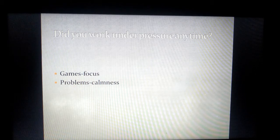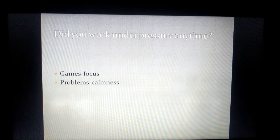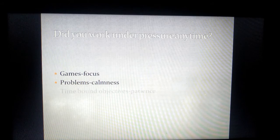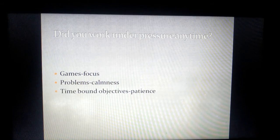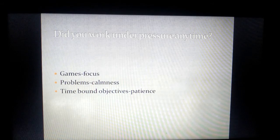That is the second point, and the third pointer is always time-bound objectives because they have stipulated time, limited resources, and you have limited people to work with.